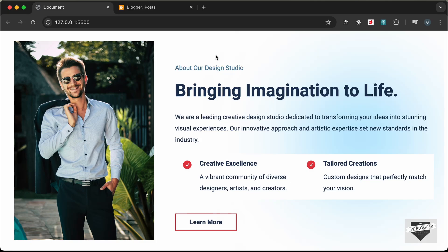Hi everybody, welcome to Live Blogger. In this video I'll show you how to add an About section to your Blogger website. I have shown you how to design this from scratch in the previous video using HTML and CSS — I will leave the link of the design video in the description. In this video I'll show you how to add this to your Blogger website.